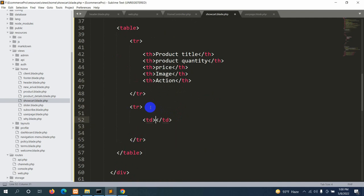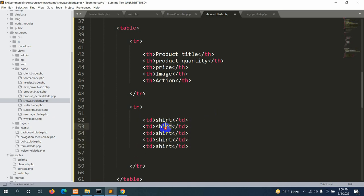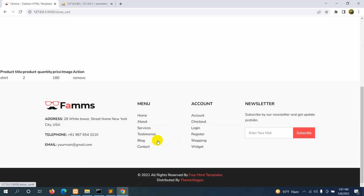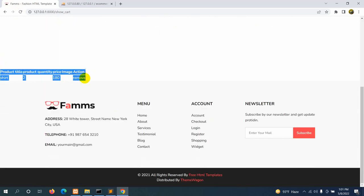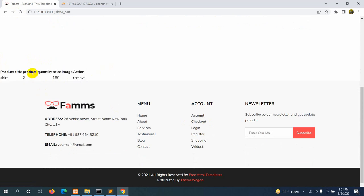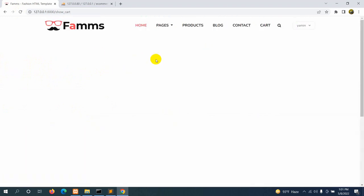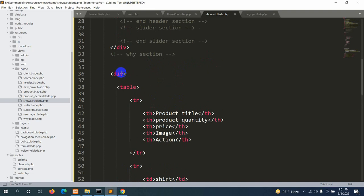For now let's add some random demo data in the table data rows — a product name like 'sharp', quantity of 2, price of 180, and an empty image field with a 'Remove' placeholder. If we refresh we can see the table, though it needs some styling.